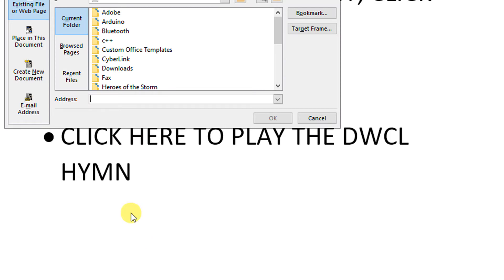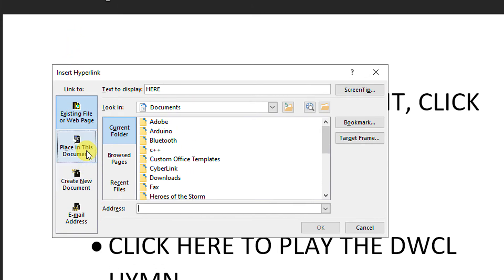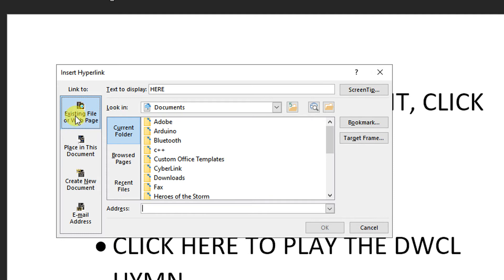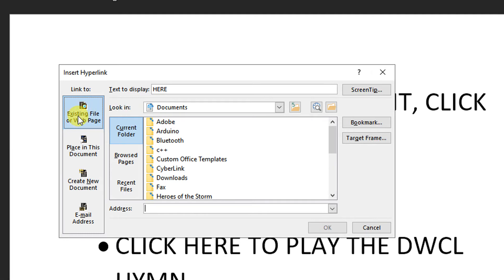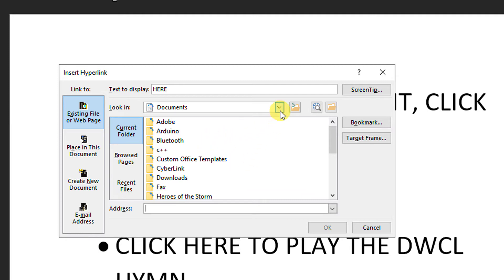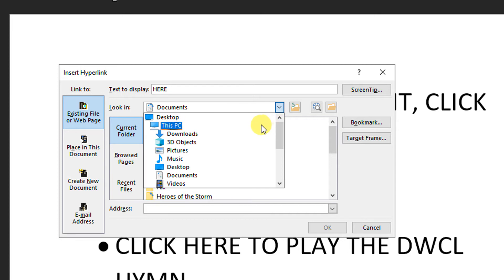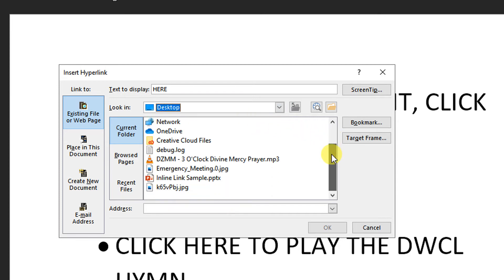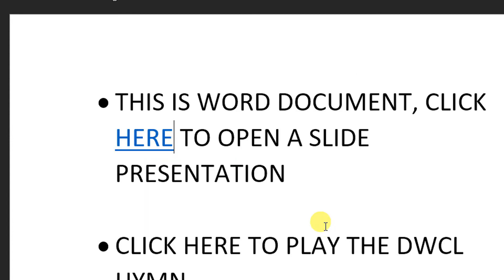And then, in the anchor link, we used that option. This time, we will use this button, existing file or web page. Then we're going to look in for the document. In my case, I saved my PowerPoint presentation or slide presentation on the desktop and I will just simply locate it. And automatically, the address is there. So, I'm just gonna click OK.